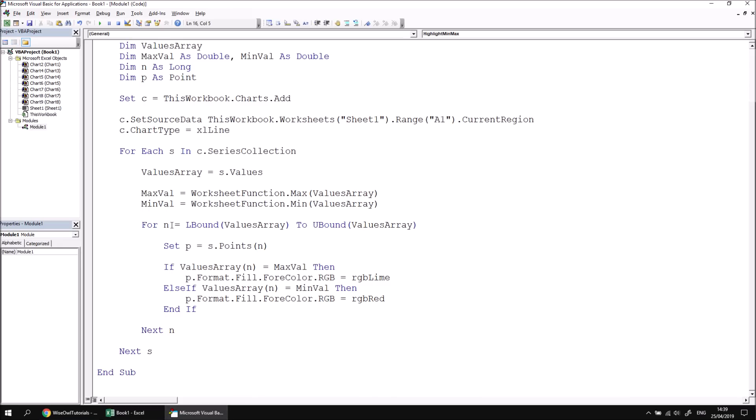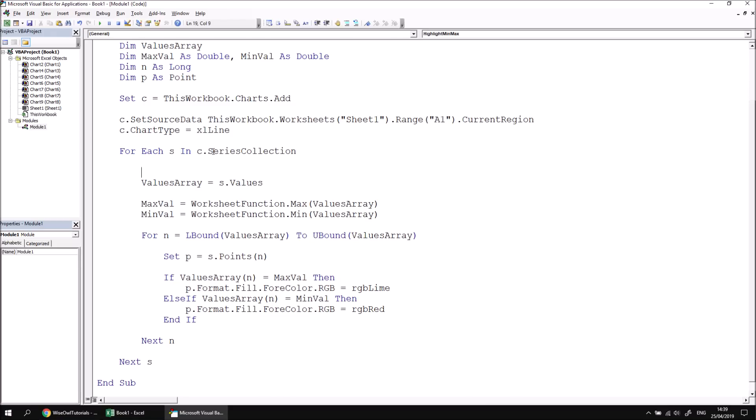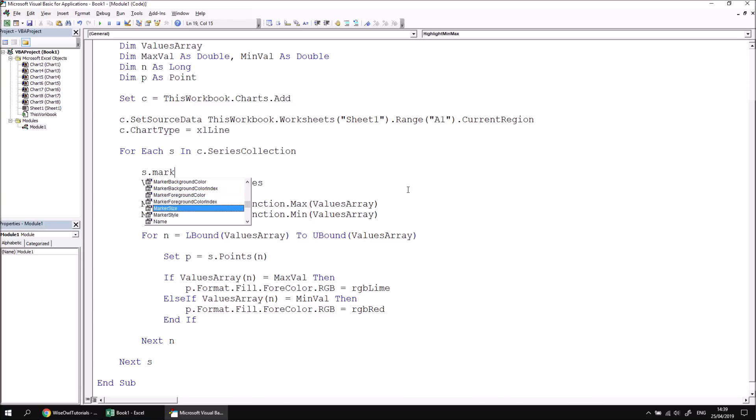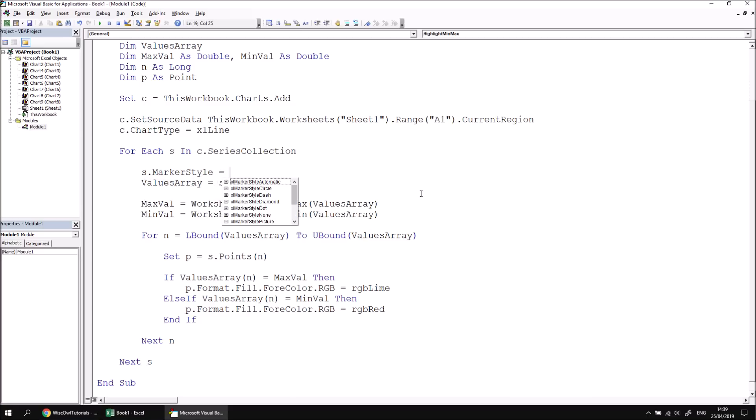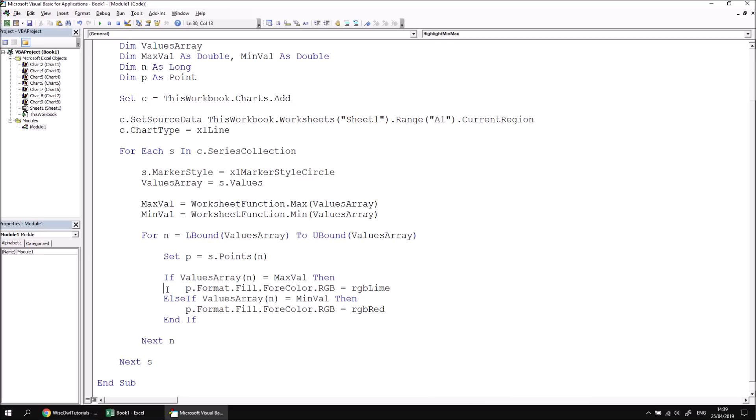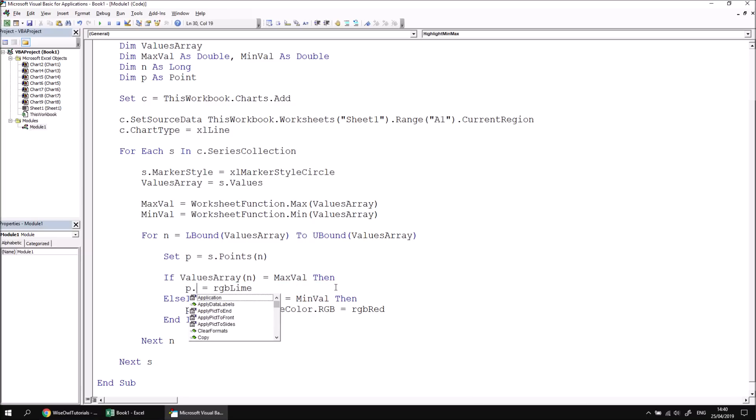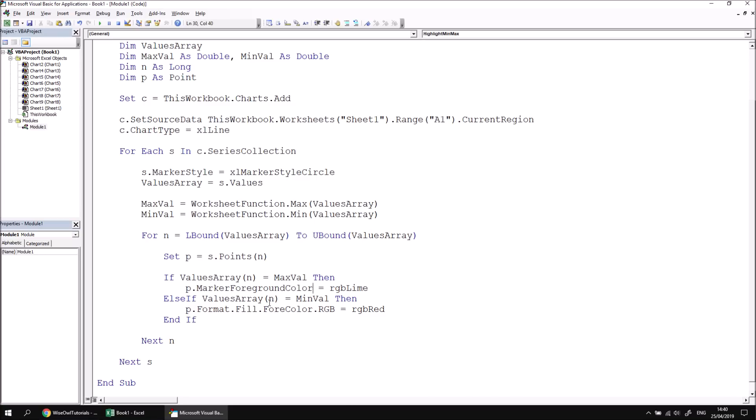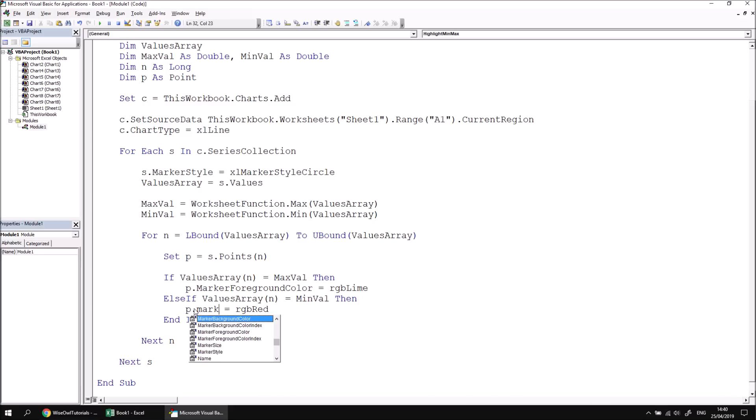So what I would need to do in order to make this system work for a line chart would be in the visual basic editor. For each series that we encounter, we should apply marker styles to the series. So within the for each loop, which loops through the series collection, we can say s.MarkerStyle, amongst other things as well. Of course, we can say MarkerStyle, MarkerSize, et cetera. But if we say MarkerStyle to begin with equals, and then we can choose any of the standard marker styles. I'll go with a simple circle. This means that we also need to alter the property that we're formatting. So for each point, we don't want to format the fill for color RGB. All we need to do here is refer to the, if I get to the right place, there we go. p.MarkerForegroundColor. Likewise, for the red dots, we'll have p.MarkerForegroundColor.